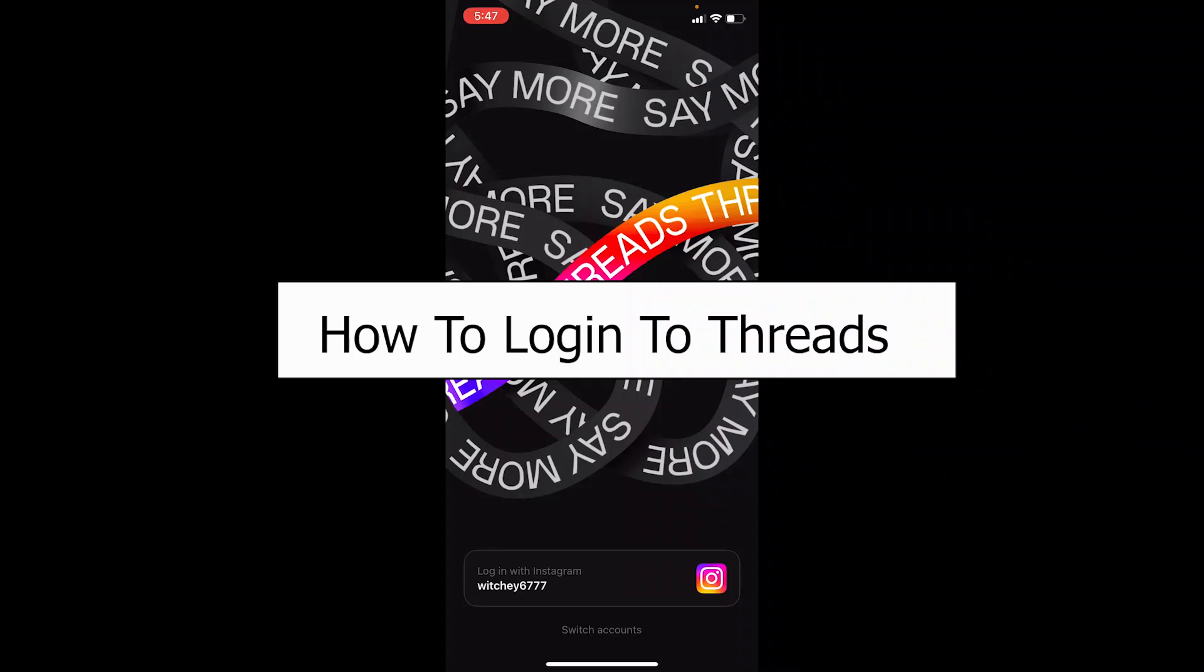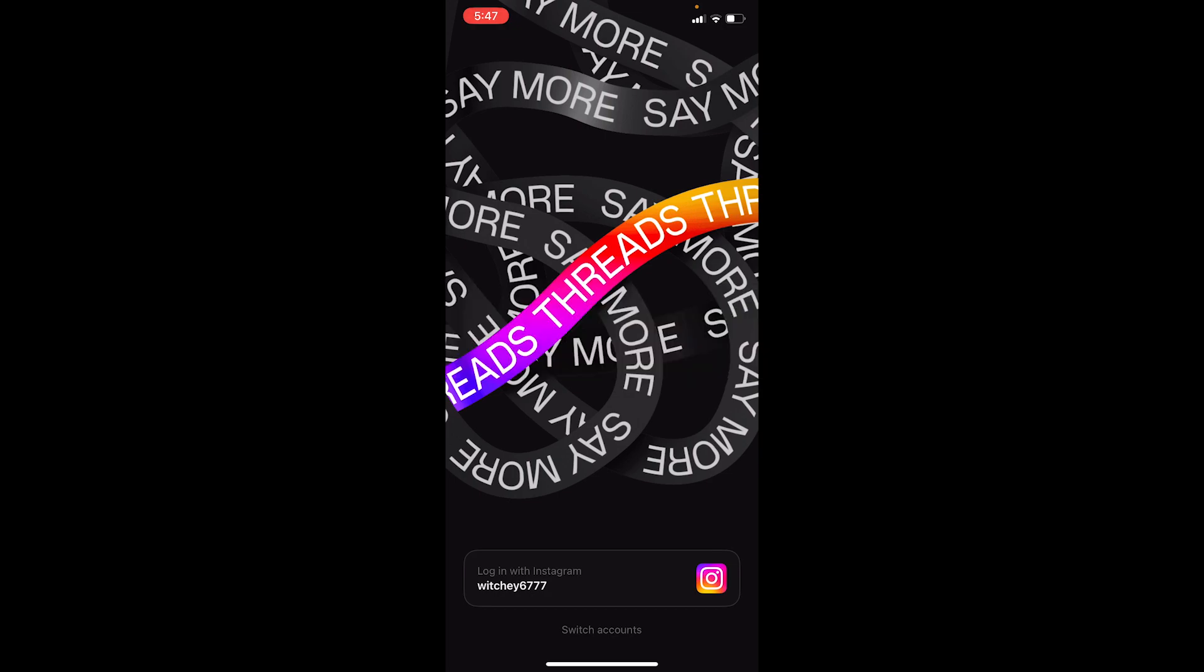Welcome to our channel How to Guide everybody. In today's video, I will be teaching you guys how you can log in to Threads. Now it's pretty simple, so follow the steps. For those who do not know Threads, Thread is similar to Twitter but it is created by Meta.